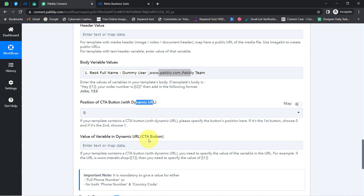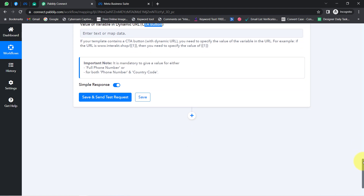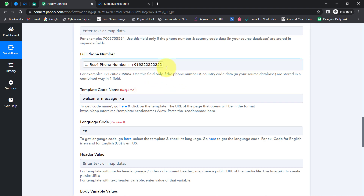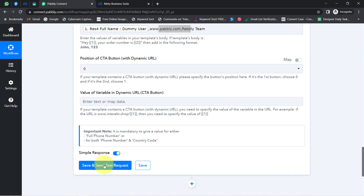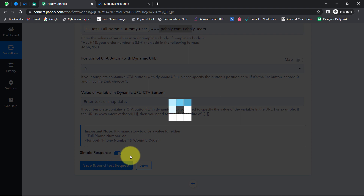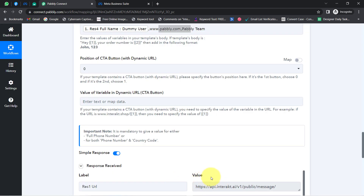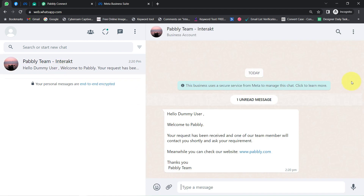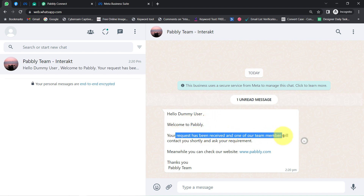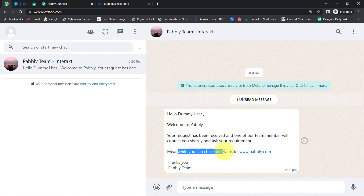I have not included any dynamic URL or button, so I'll leave those two fields blank. Before clicking Send, let me replace the dummy number with my genuine WhatsApp number and delete the existing test message. Now I'll click 'Save and Send This Request'. The response is received. Coming back to WhatsApp Web, the message has arrived: 'Hello Dummy User, Welcome to Pably. Your request has been received and one of our team members will contact you shortly. Meanwhile, you can check our website. Thanks, the Pably team.'